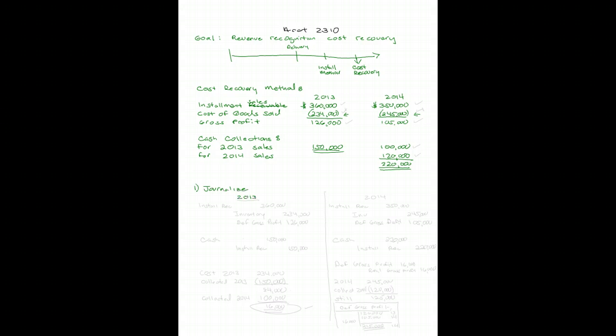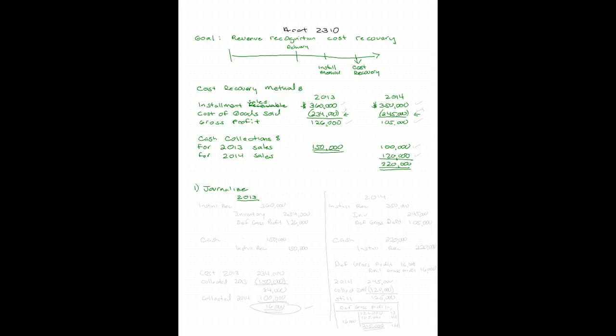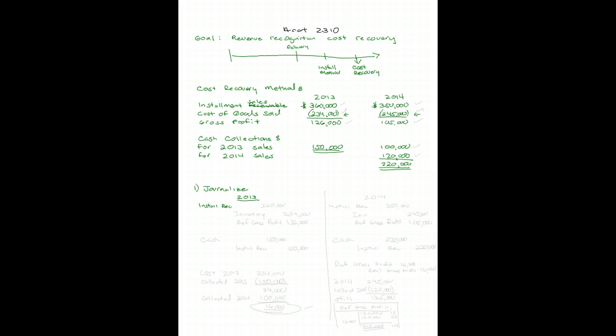The good news here is the journal entries for 2013 to recognize revenue are the same in our first set of entries as in the installment method. We set up an installment receivable for 2013 in the amount of $360,000 taken from our sales. We take out of inventory $234,000 because the goods have left the building. And we have deferred gross profit for the difference. We have not recognized any income. Remember, that's a contra asset in the amount of $126,000.